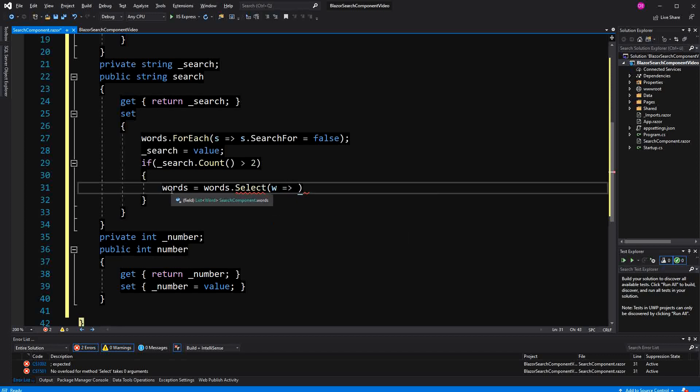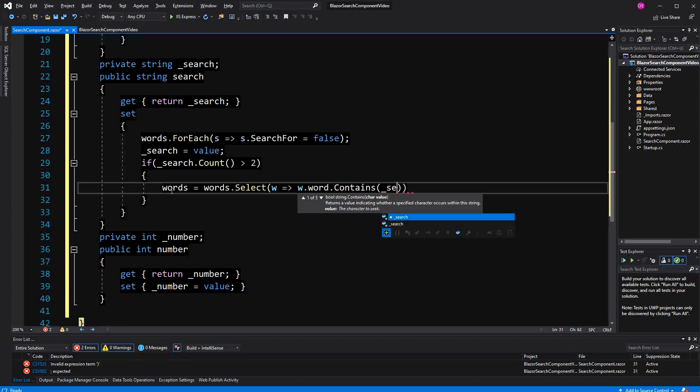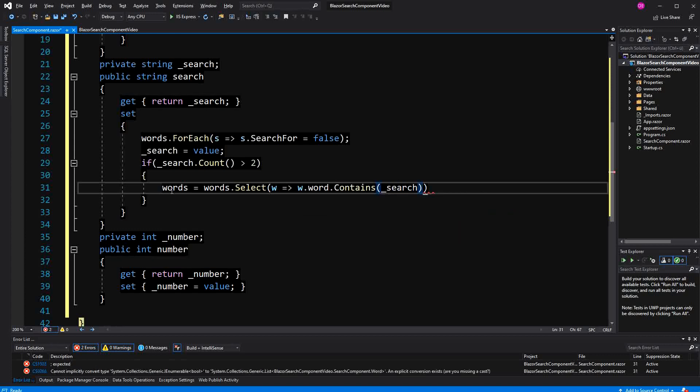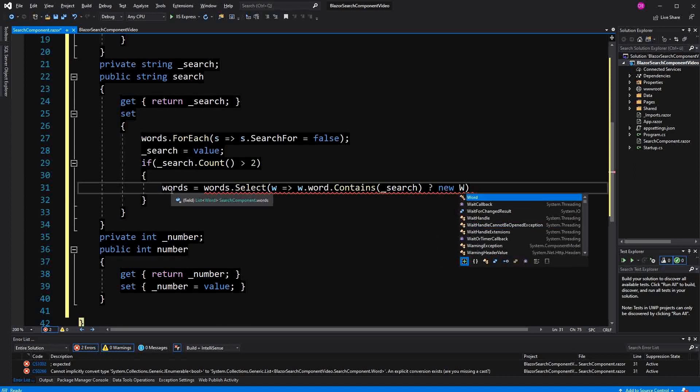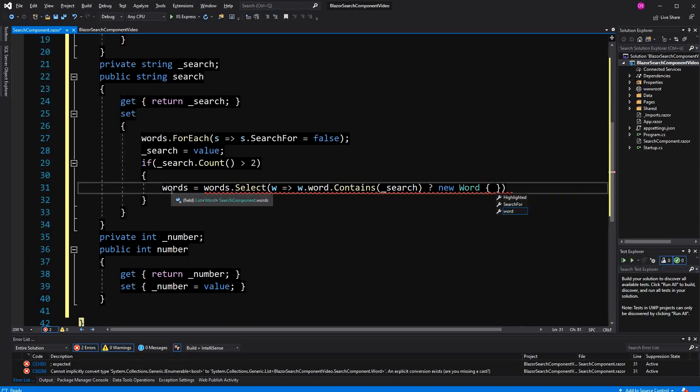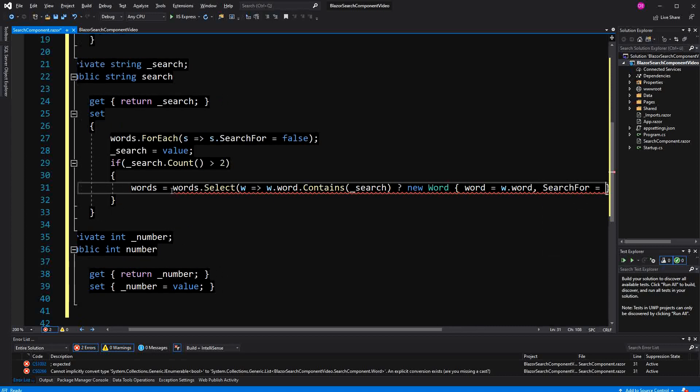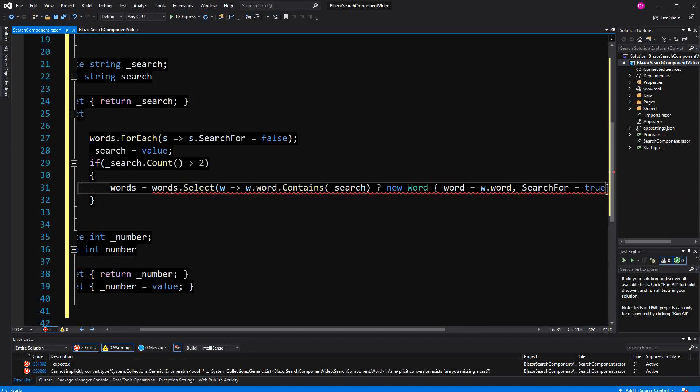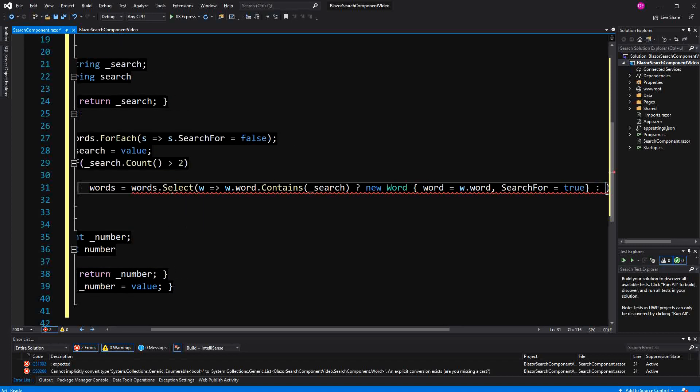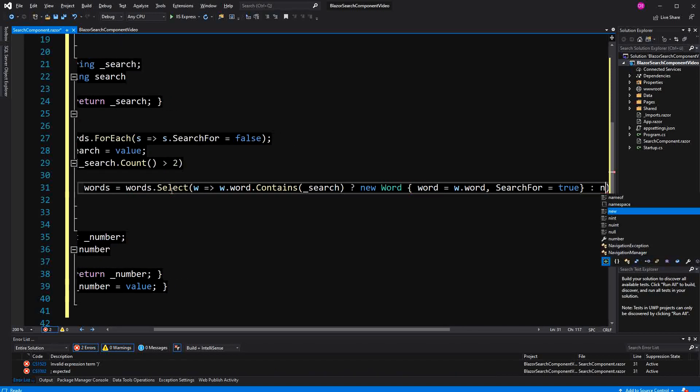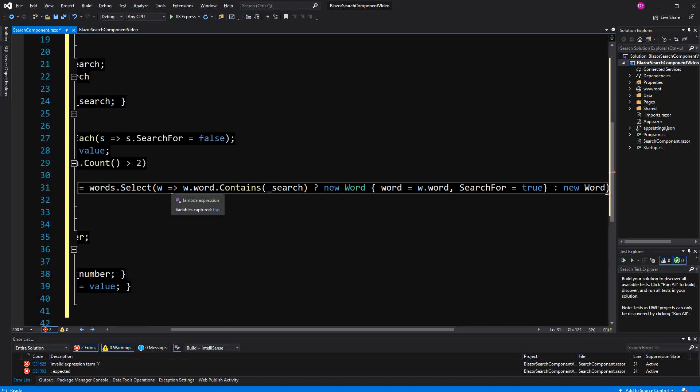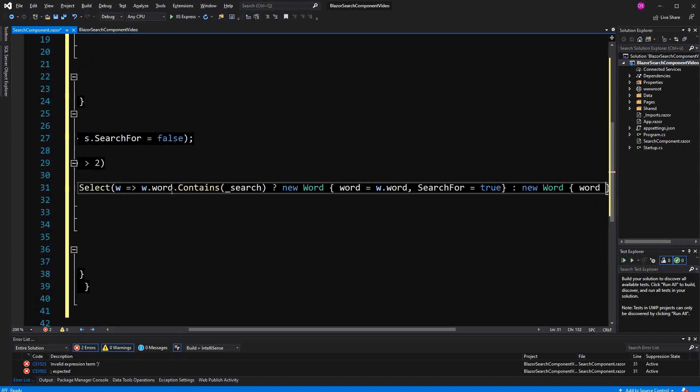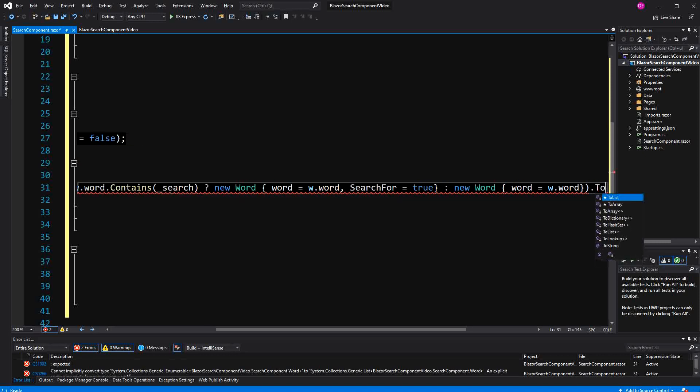We are representing the word, so here we are using the ternary operator. And here I have to call to list.